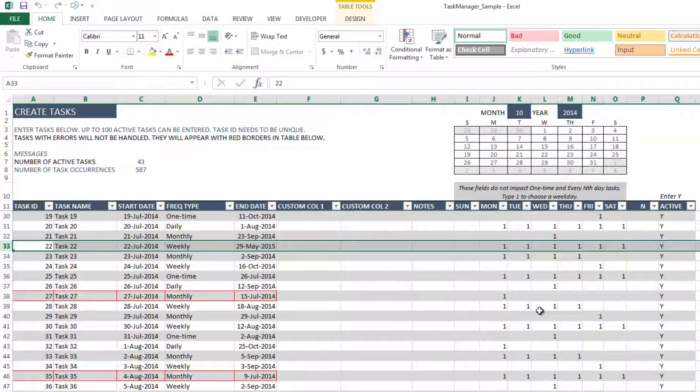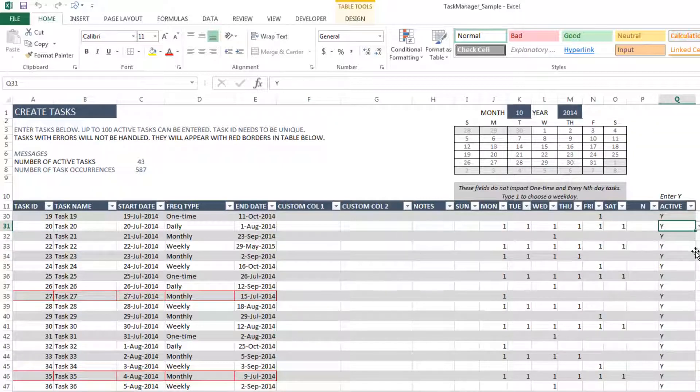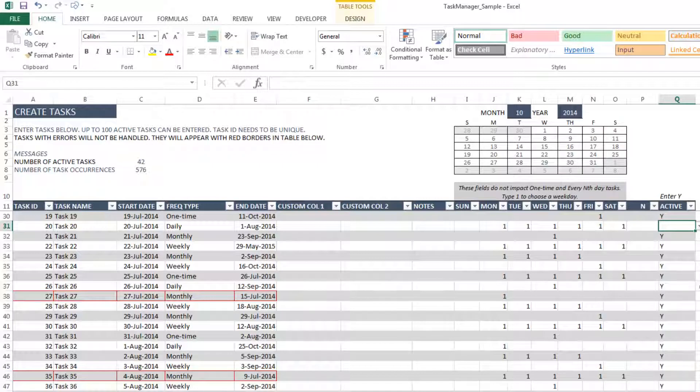The last column you have is the active column. And this is where you would tell the template that this task is active. If you don't want the task anymore, you can just delete the Y, and then the task becomes inactive and will not be used further in this template.